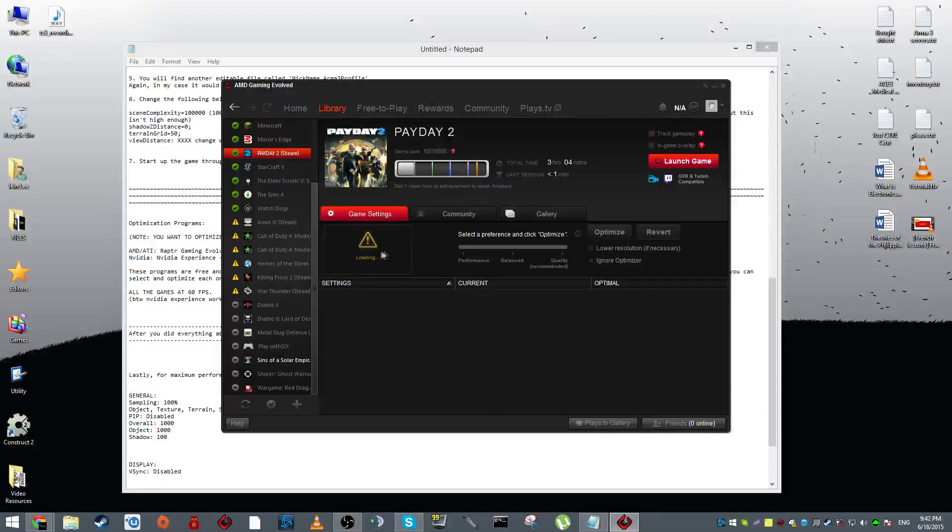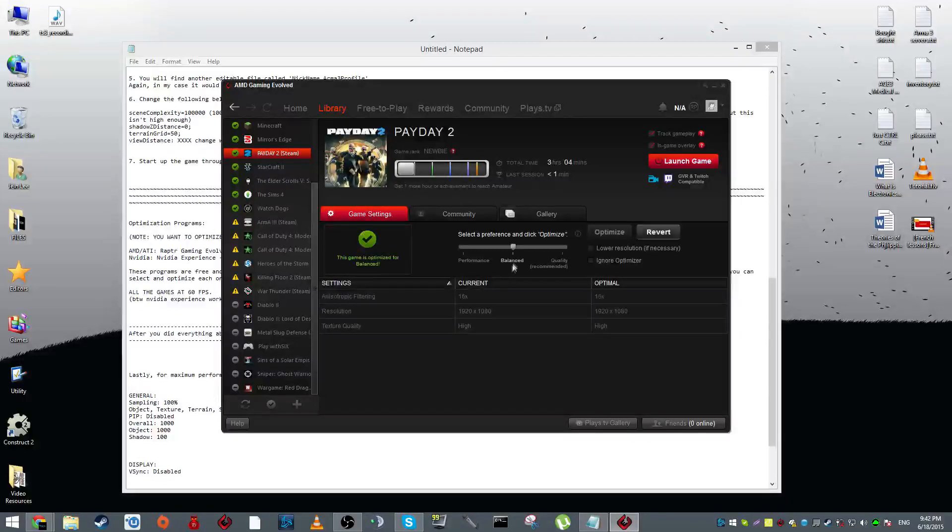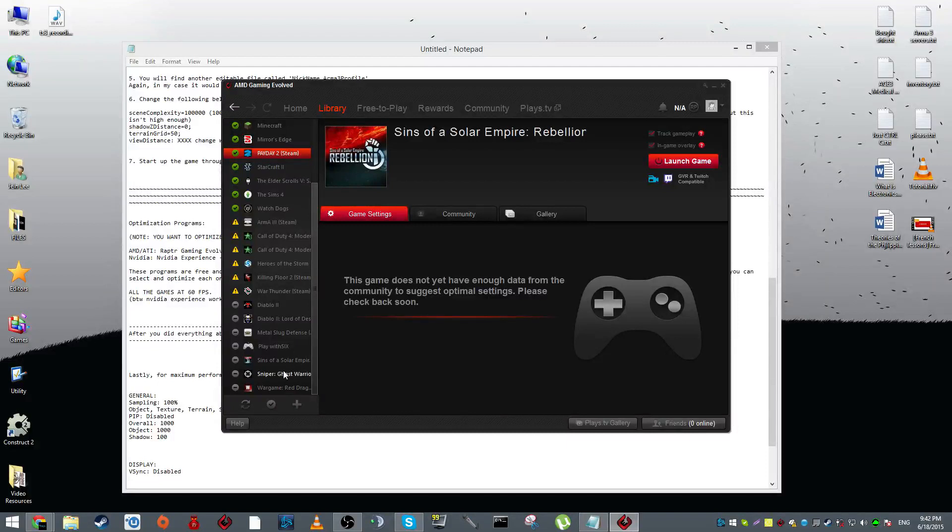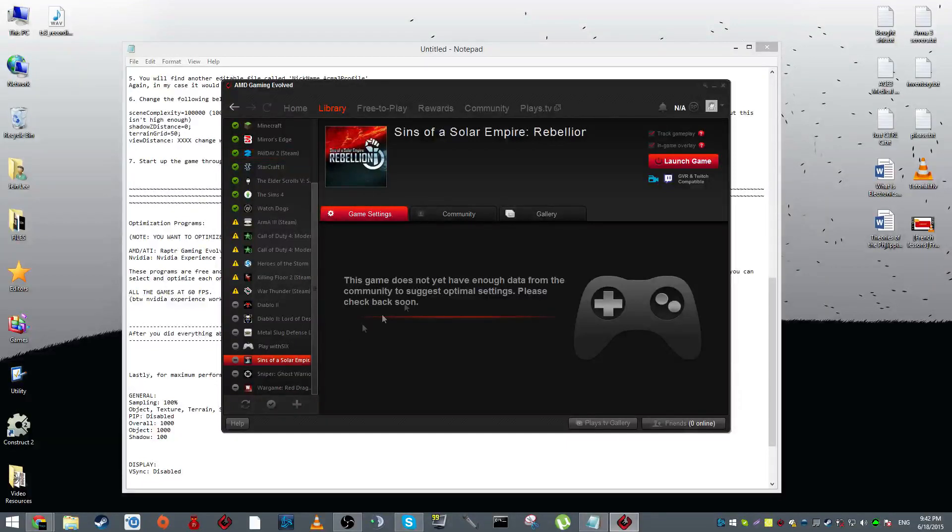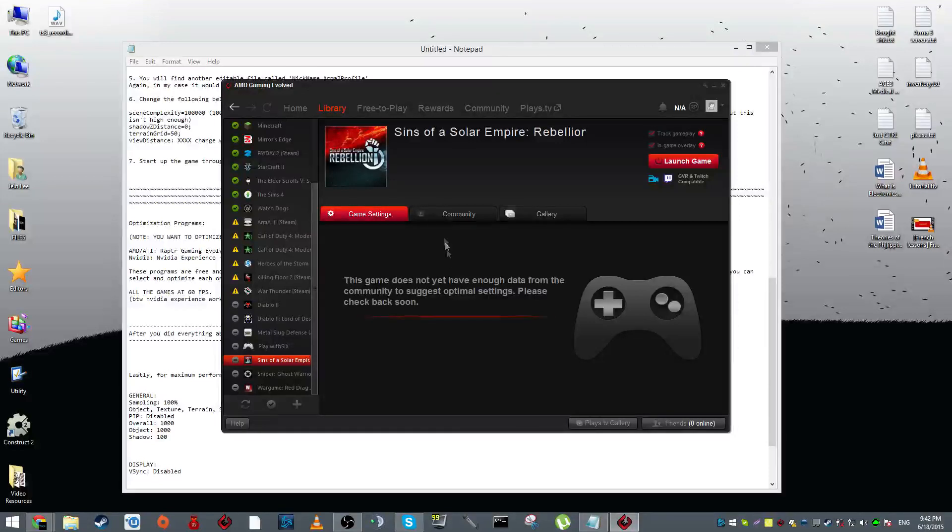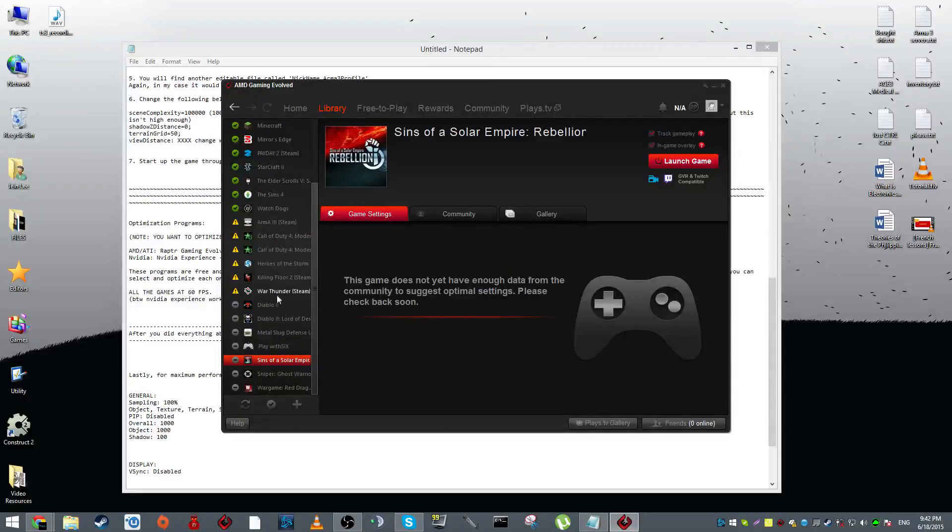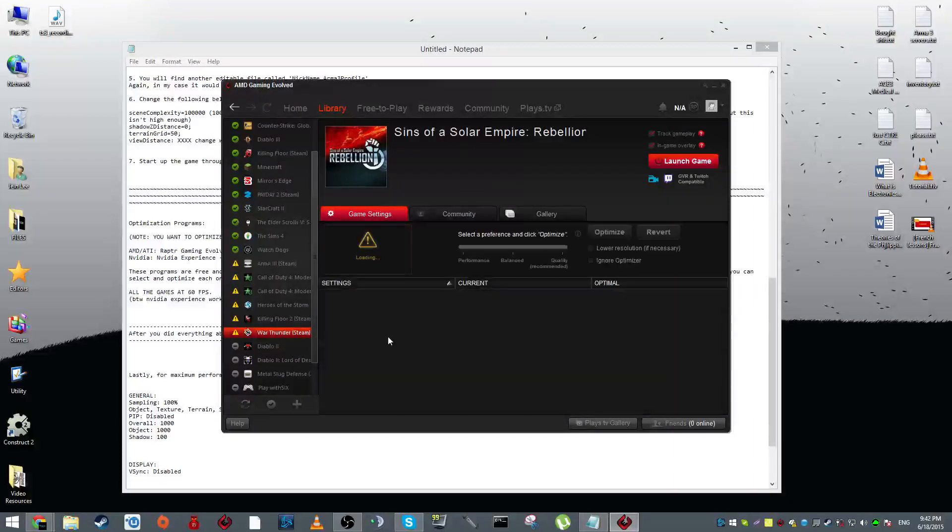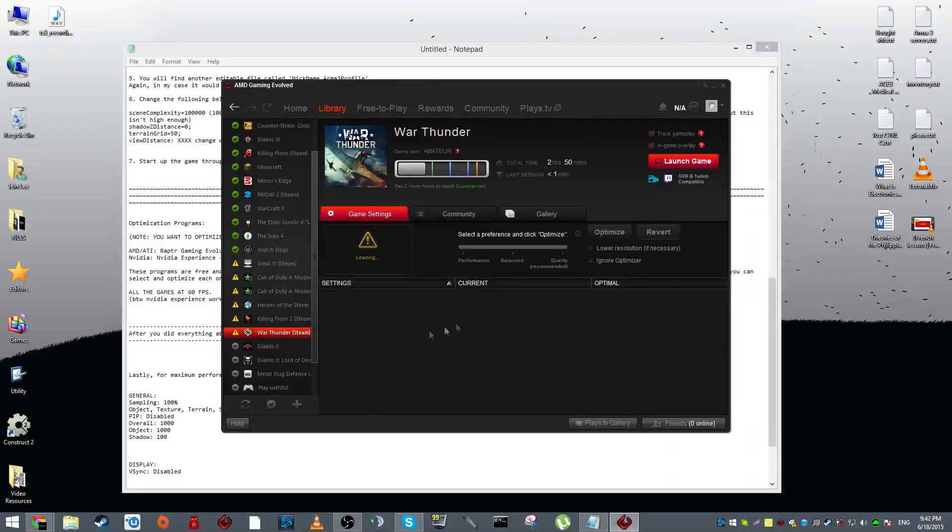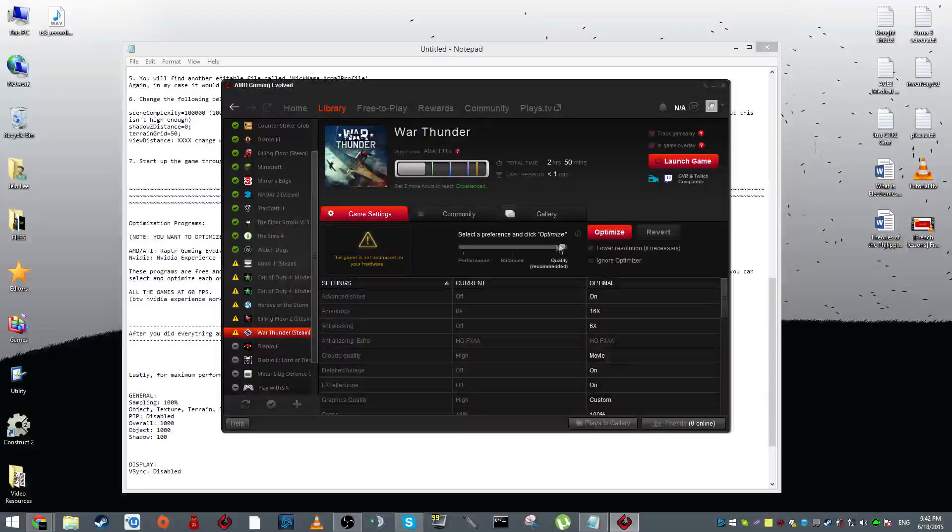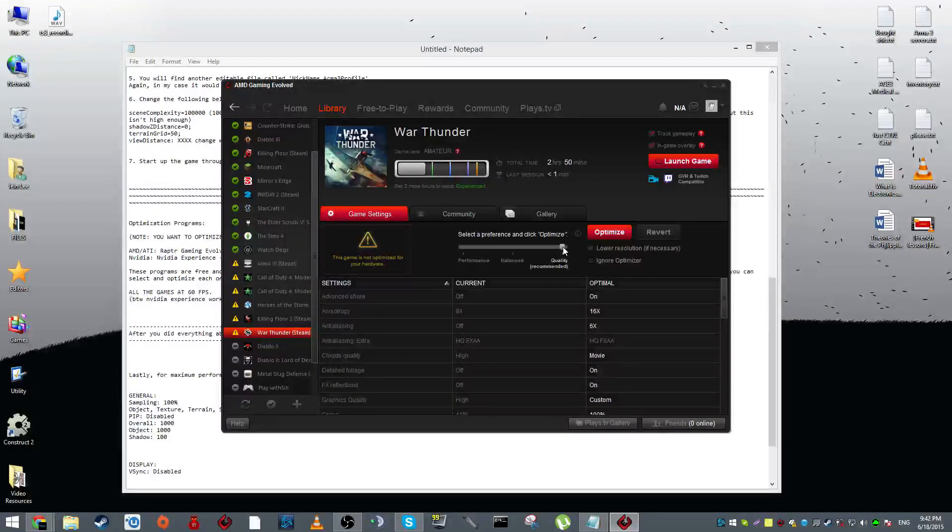Once you do, it will show you a list of scanned games within your computer. So let's say I have Skyrim or Sins of a Solar Empire here. I want to play this game at the best performance, right?